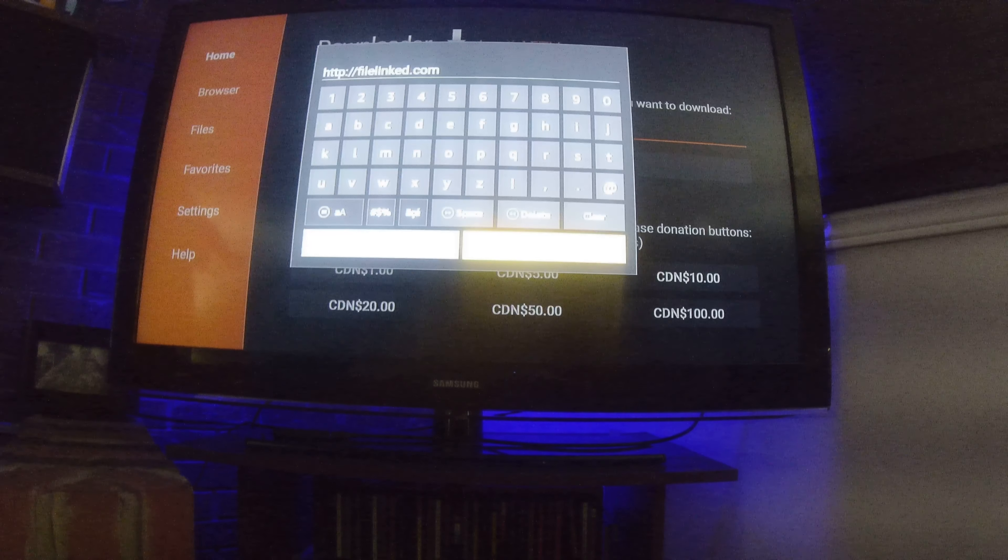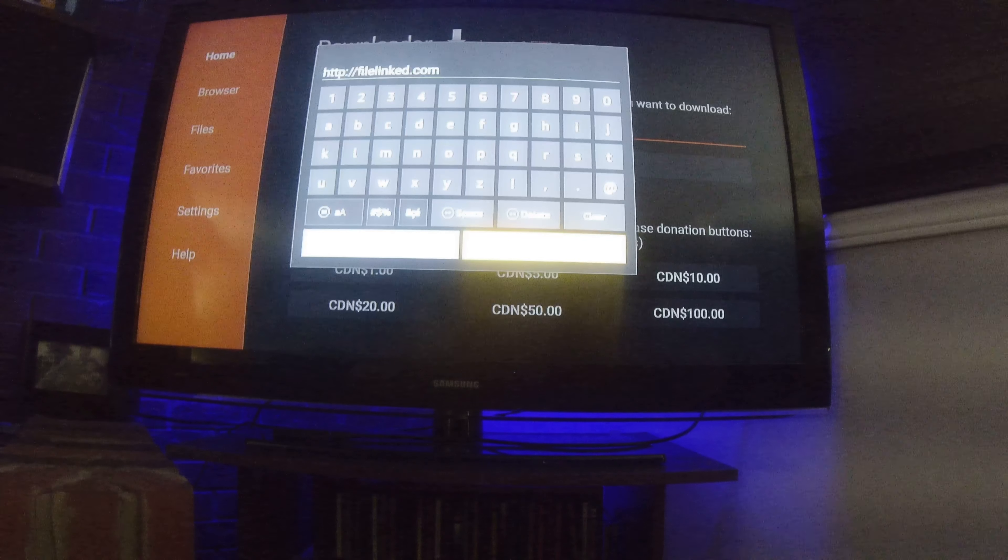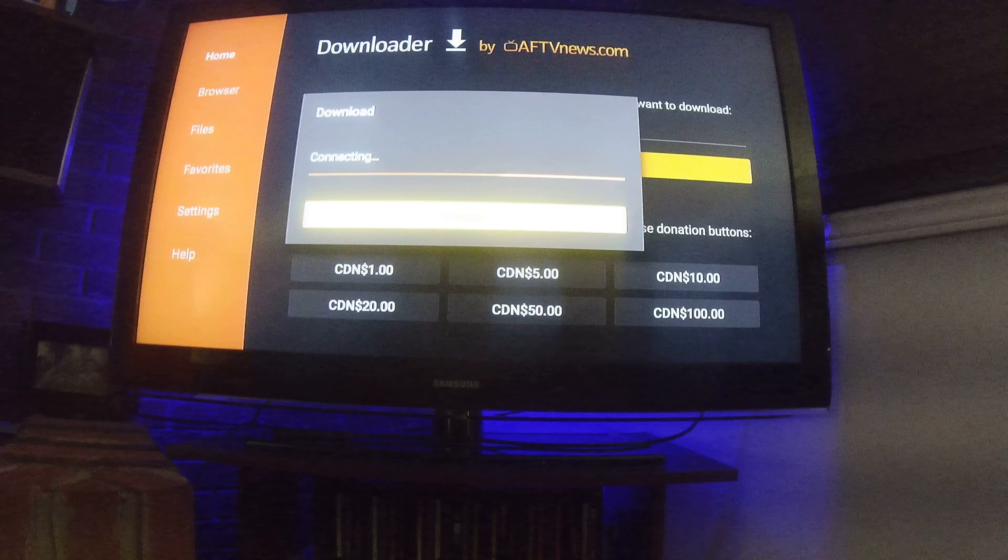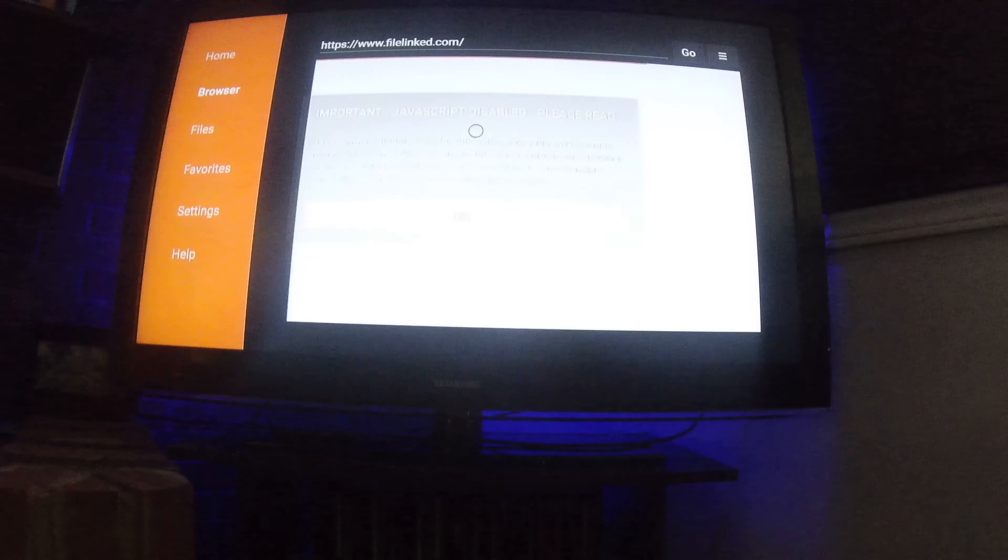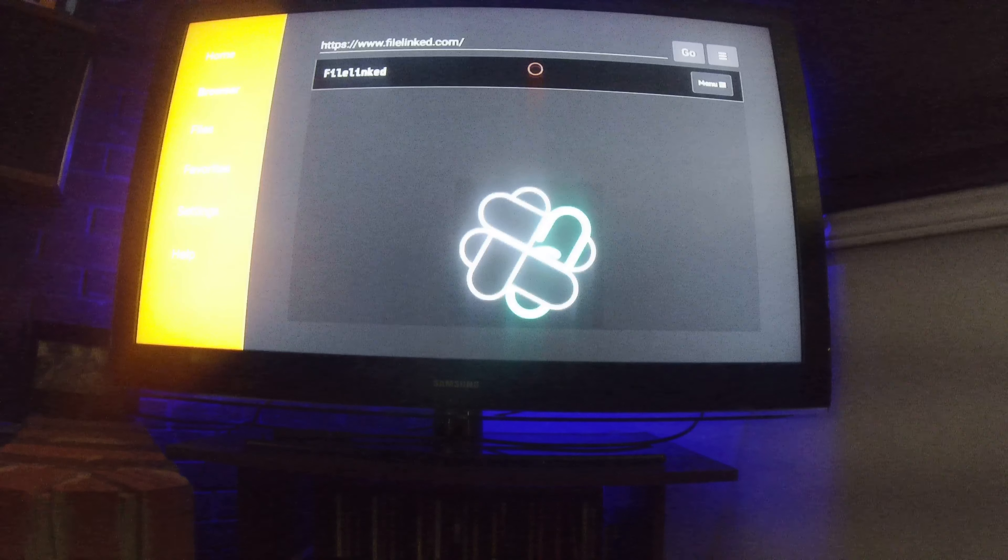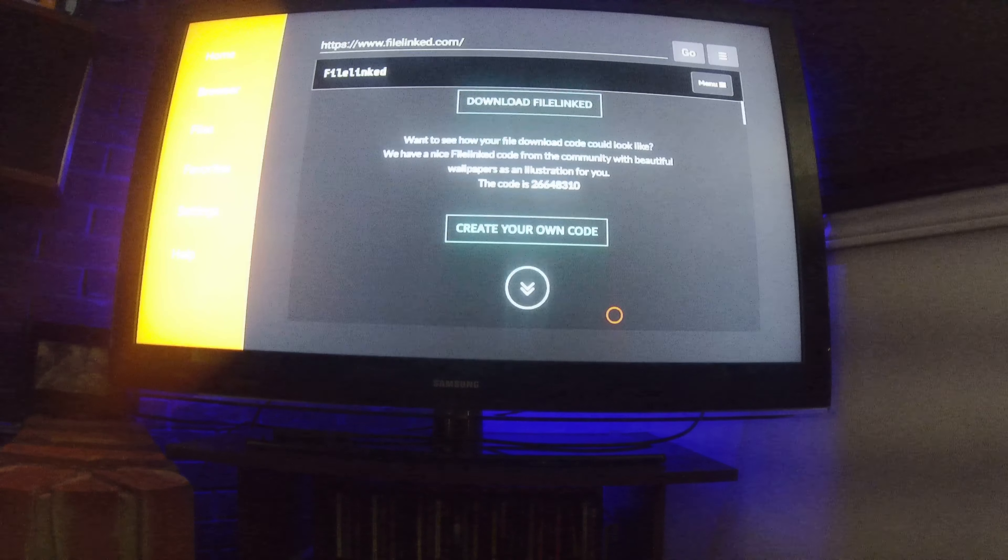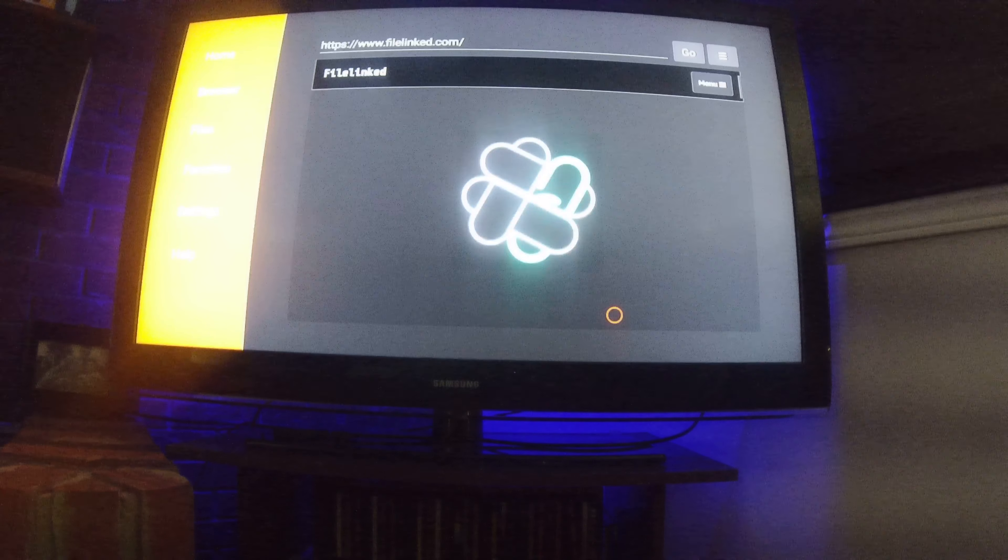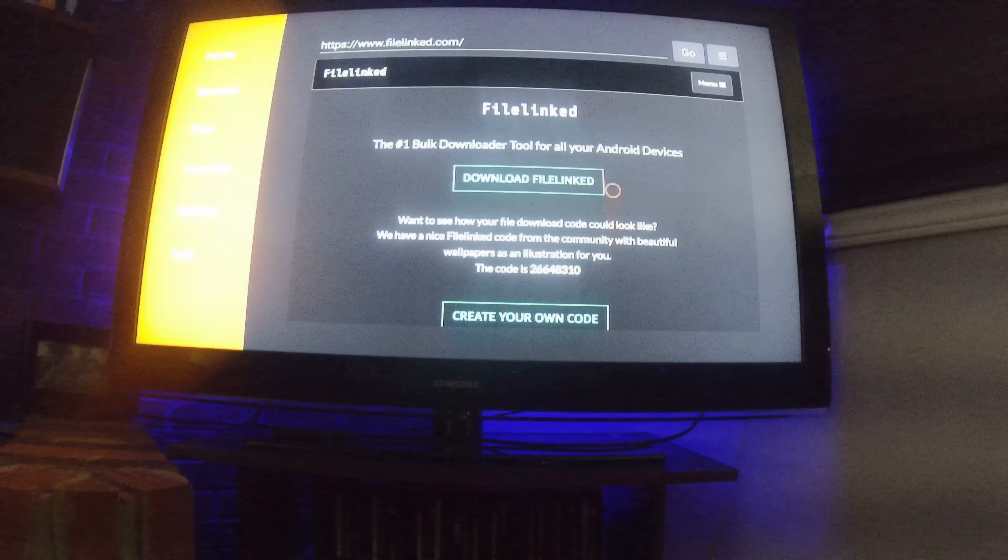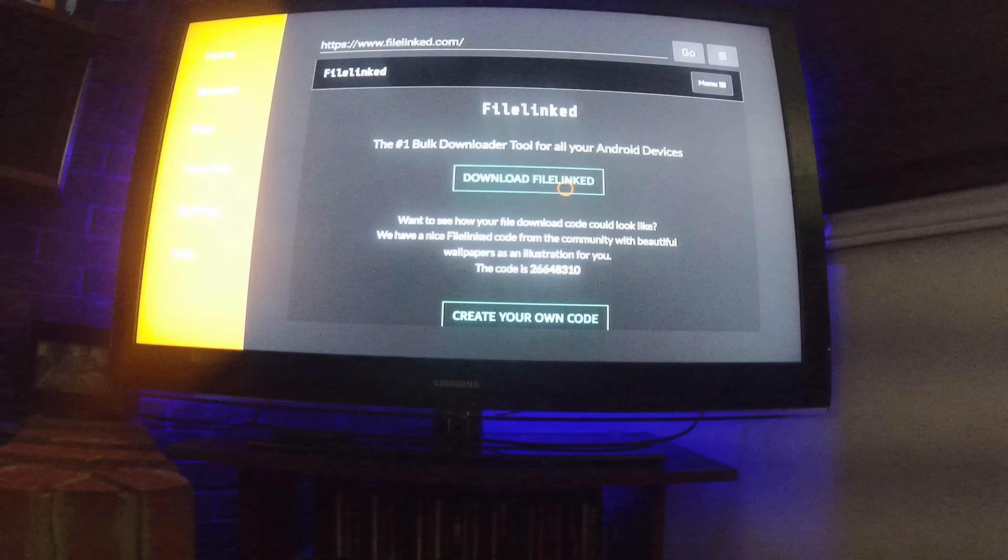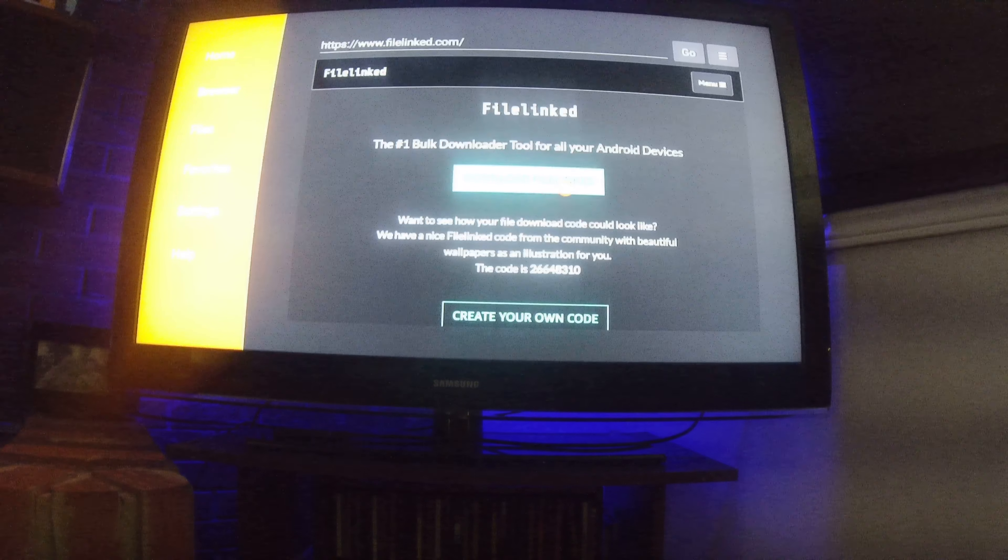Now right here is where people come into a bit of trouble. So you click go. Just click away the javascript thing. Now people get confused. They think you go up to the menu up here. You don't. You scroll down with your remote until this stuff starts to scroll. Click down a little bit. Stop it. Then bring your mouse back up. Now where you see download FileLinked right here, you click on that.